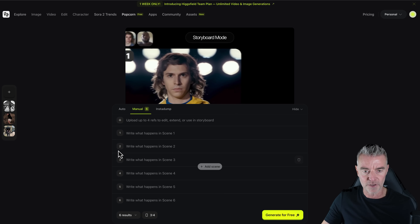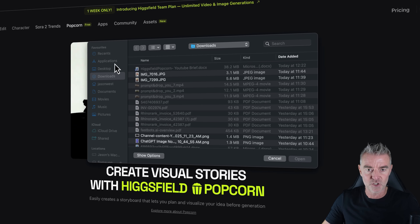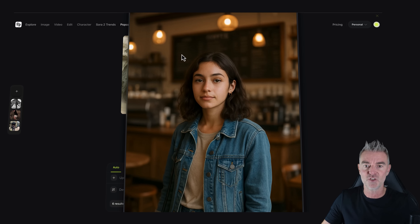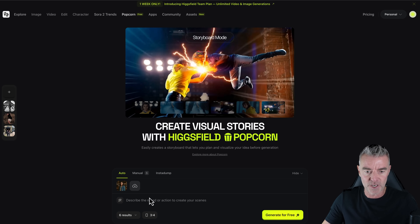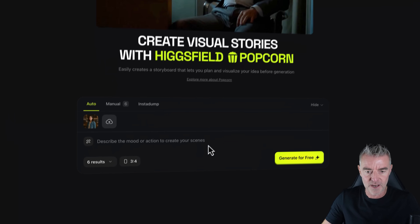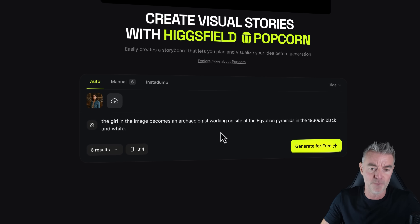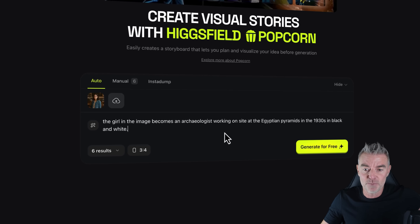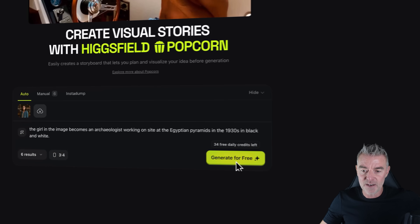I'm going to stick with the 3x4 ratio and put it into auto mode. I'm taking this image of a girl standing in a coffee shop — nothing special, just a simple image. Then we put in a prompt: the girl in the image becomes an archaeologist working on a site at the Egyptian pyramids in the 1930s, in black and white. Then we just click Generate.